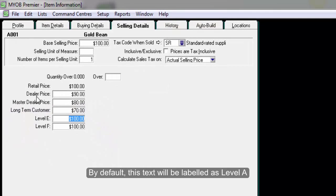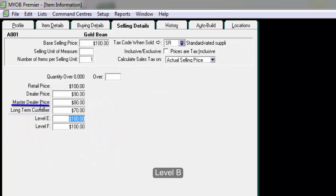By default, this text will be labeled as Level A, Level B, Level C, and Level D.